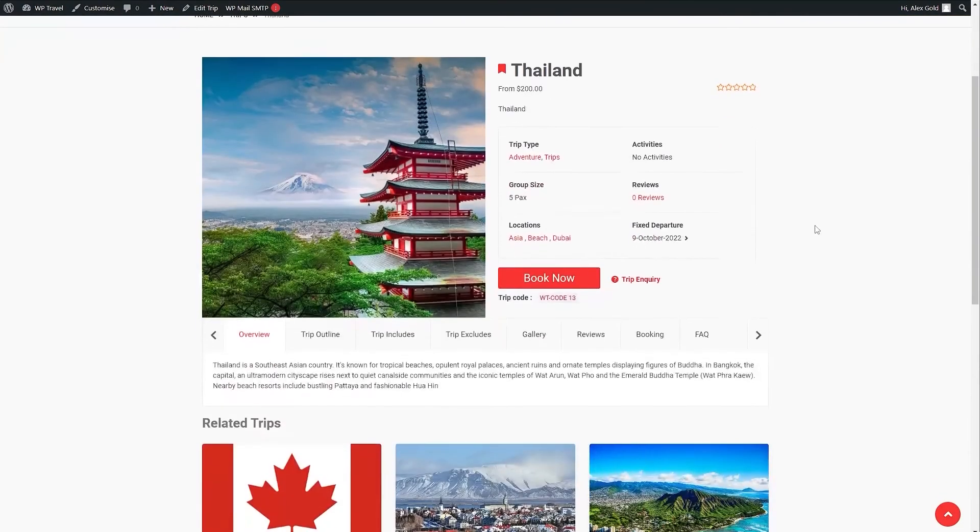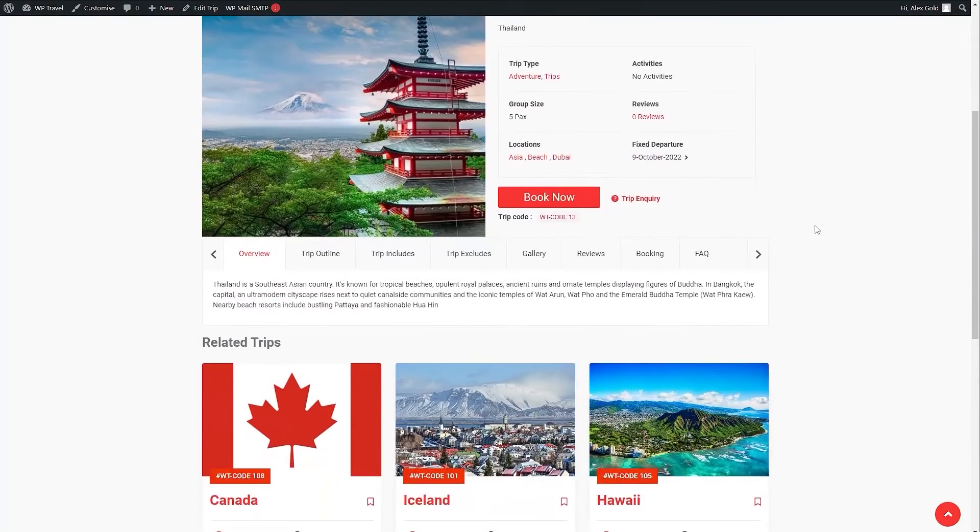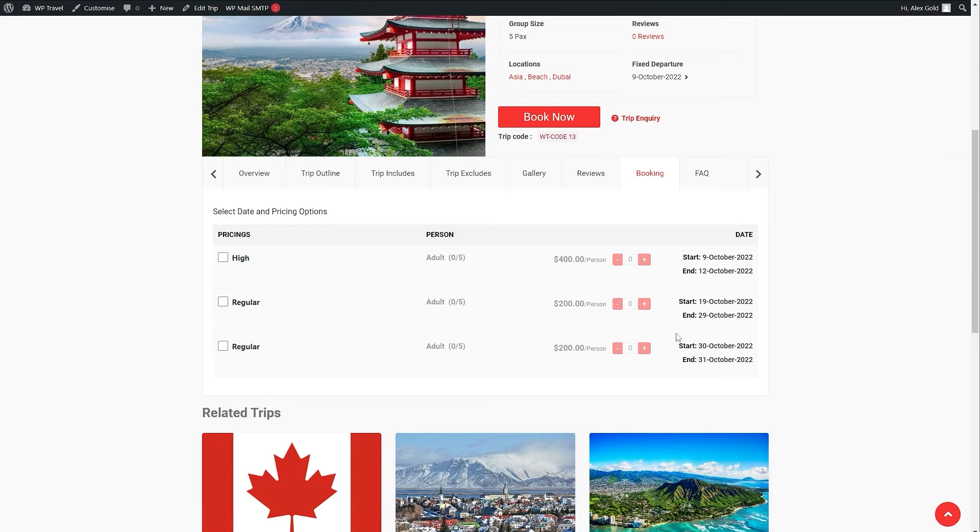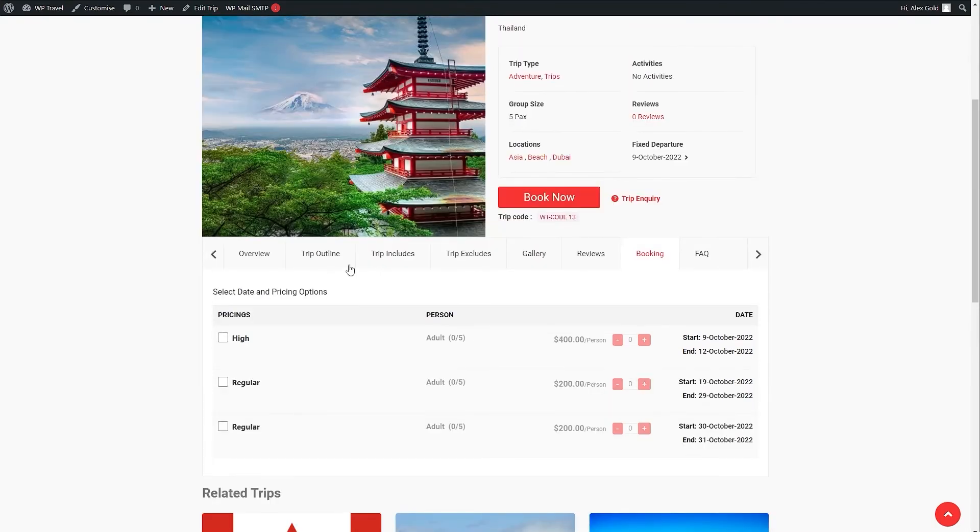So right now we are on our front end section and if you click on booking here you will be able to see that two regular pricings are now being added onto our page with different dates. So that's pretty cool. Now with the help of WP Travel Pro plugin you can add the different pricing category and the same price as well.